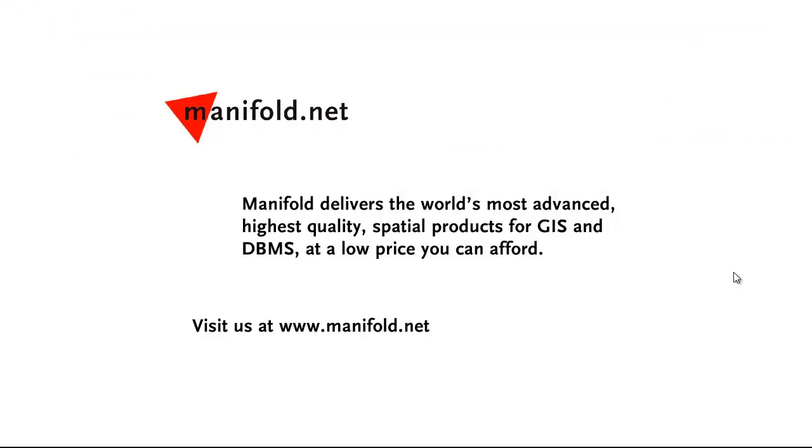Well, that was fun. If you want to see more, visit us at www.manifold.net. As always, Manifold delivers the world's most advanced, highest quality spatial products for GIS and DBMS at a low price that you can afford. Once again, that's www.manifold.net. See you soon.